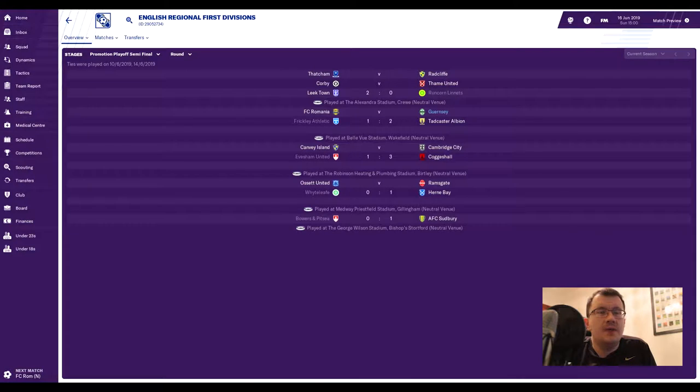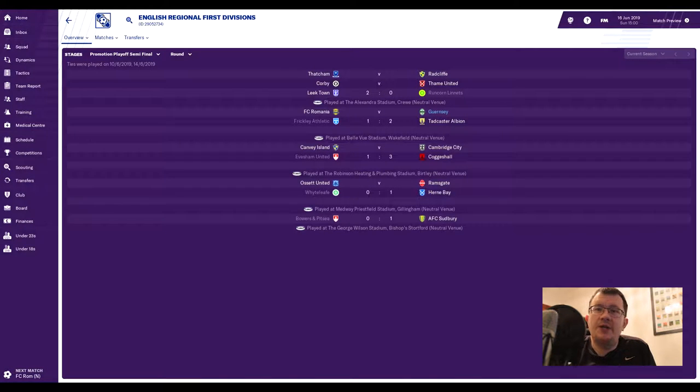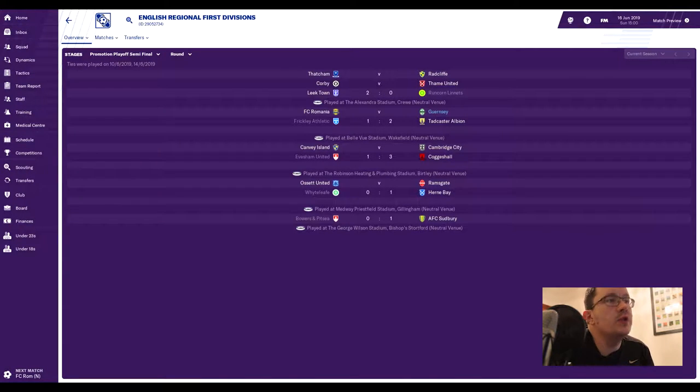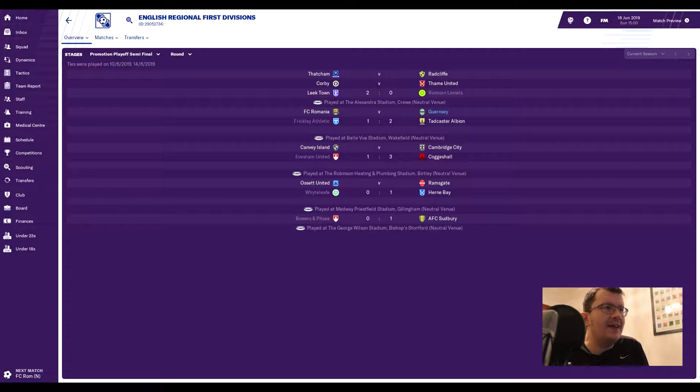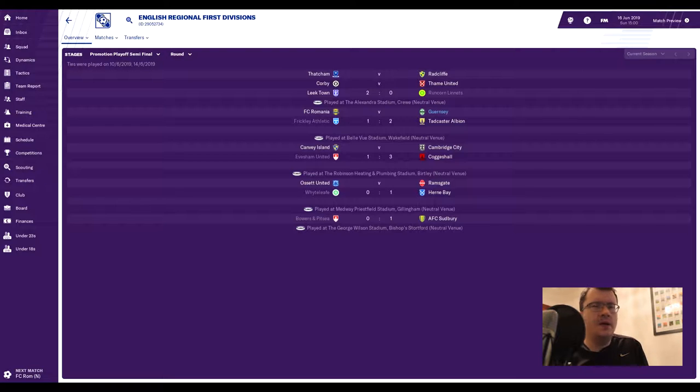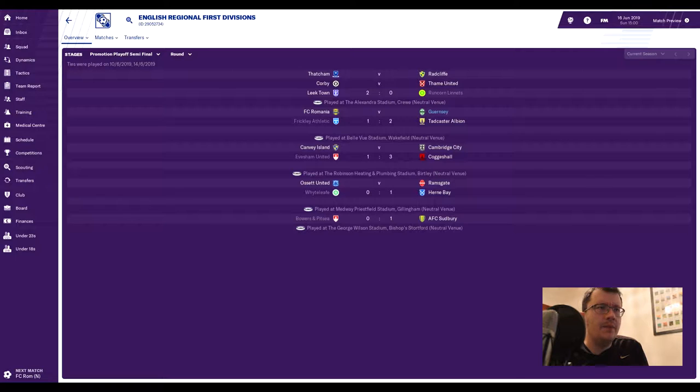Hi and welcome back to another episode of Piercey Plays Guernsey FC with me, Andy. As you can see on the screen, some of the semi-finals have already been played. They were played on Tuesday, which doesn't make much sense, but as I said before, this is a really difficult playoff structure to try and get right in the editor.